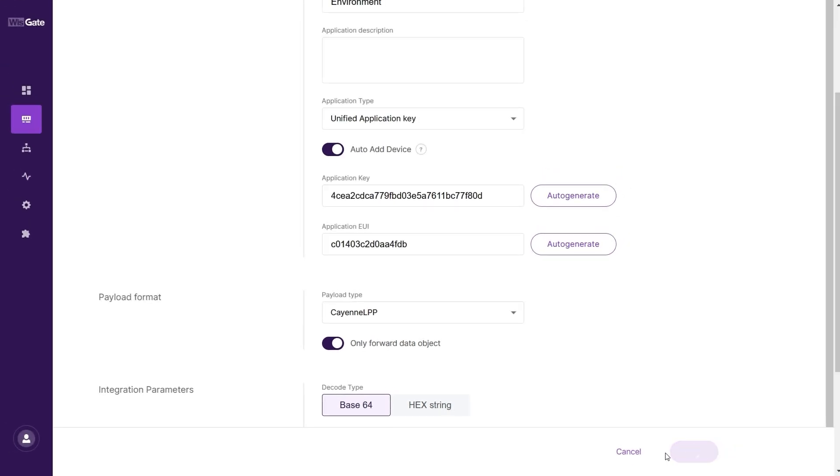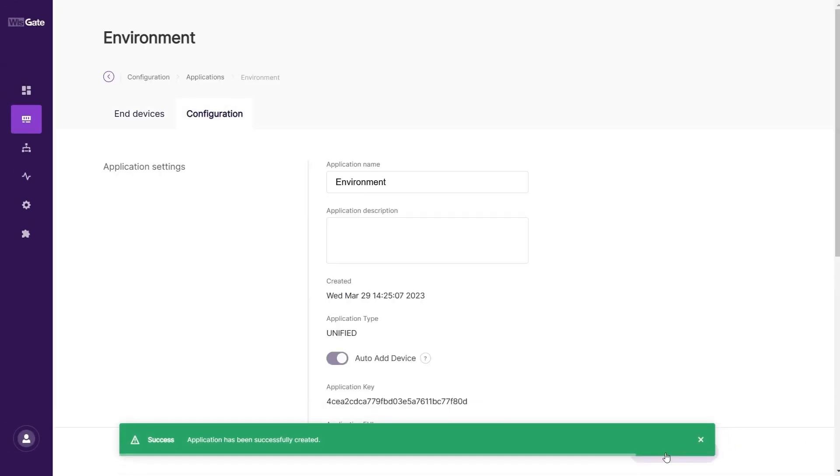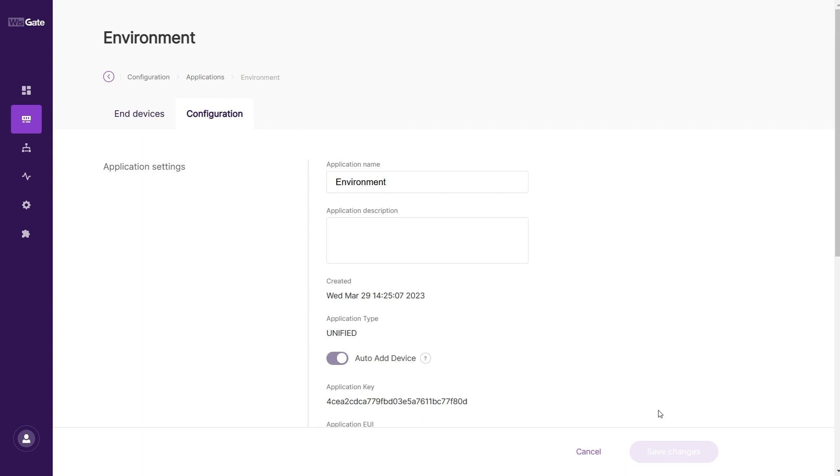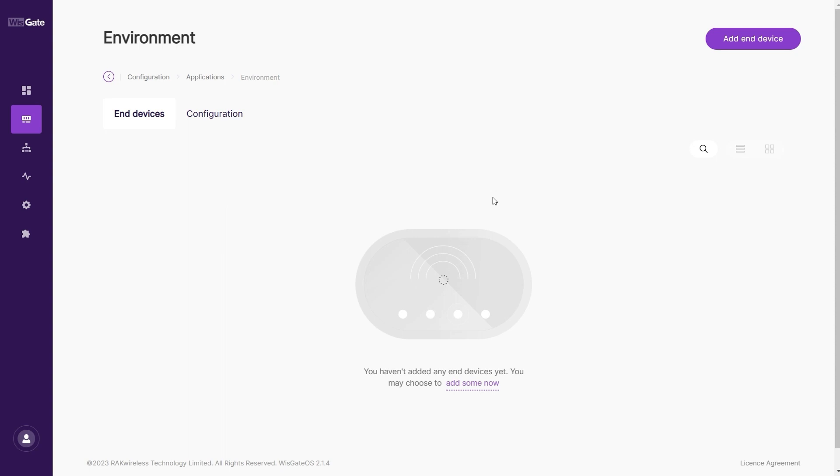Now, configure the device to join the network server. You can find a link on how to configure the WISBlock Kit in the video description. The device will automatically register upon a join request. You can check the registered device in the End Devices tab.